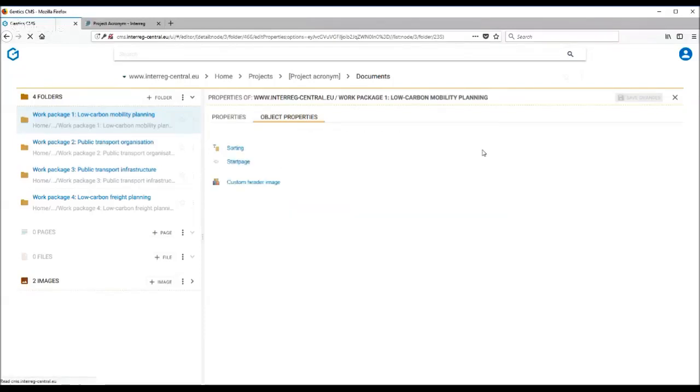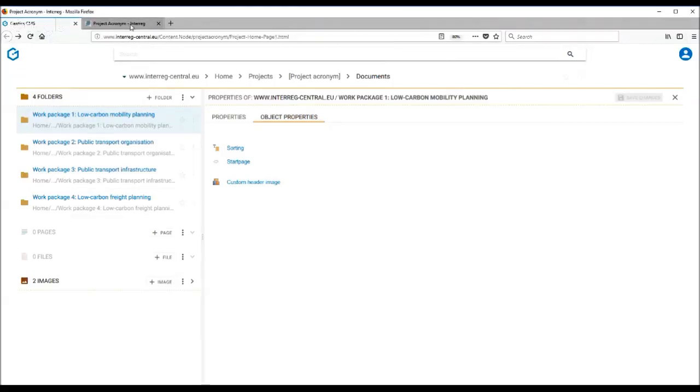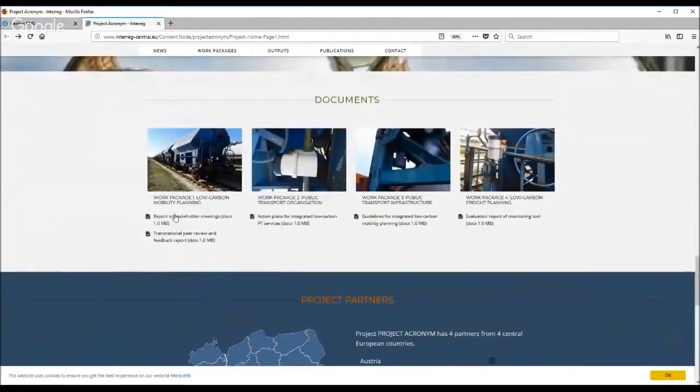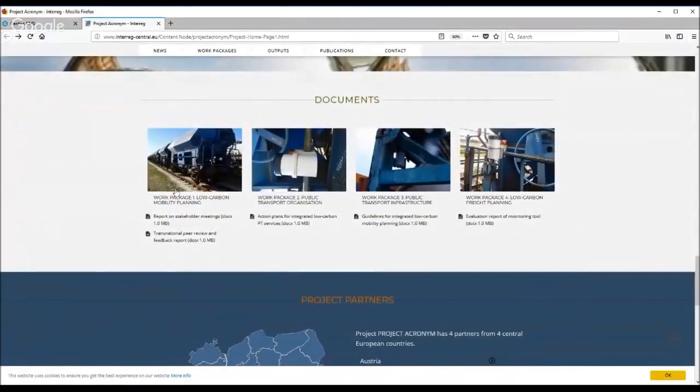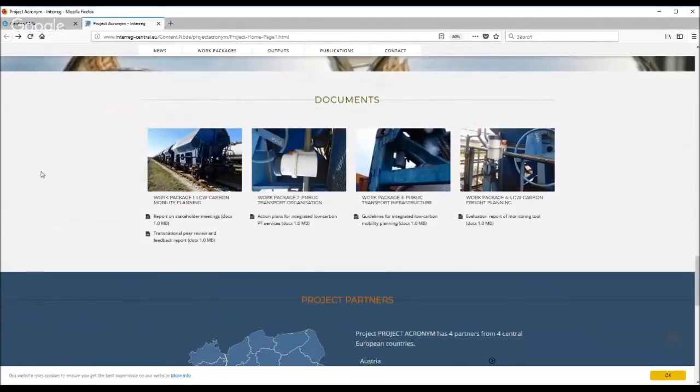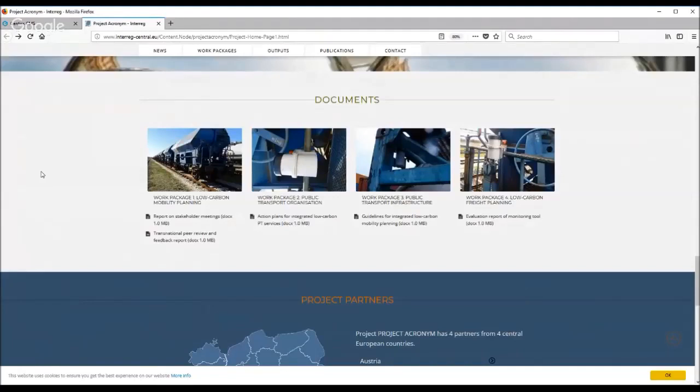For the best results, remember to resize all four images so they look identical like we have here on the front end. Each work package now has its own image which has been uploaded through the object properties of the folder. As you can see, they are all aligned thanks to the prior resizing.